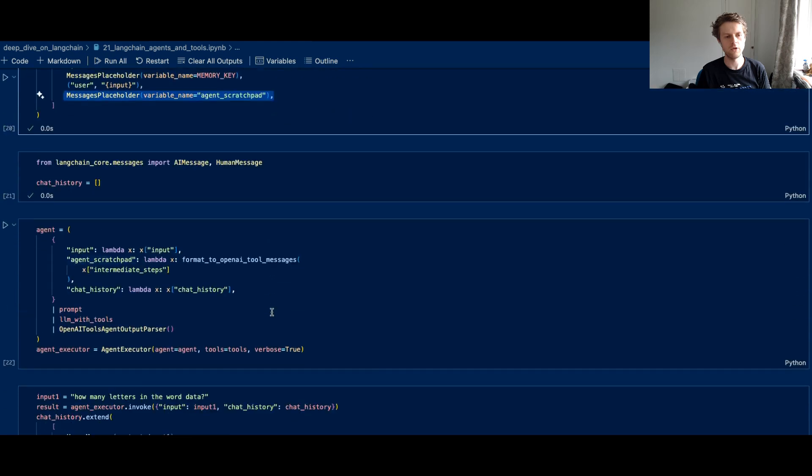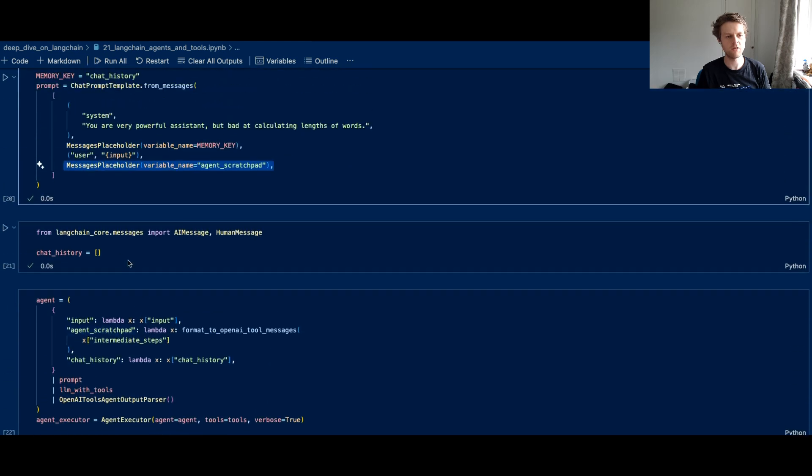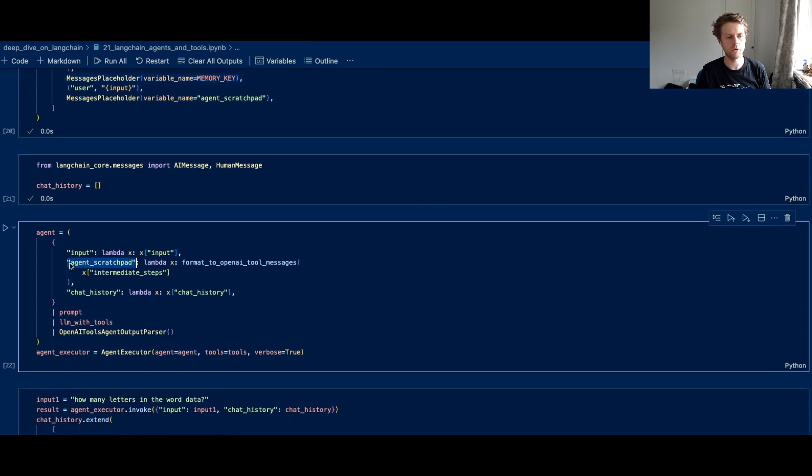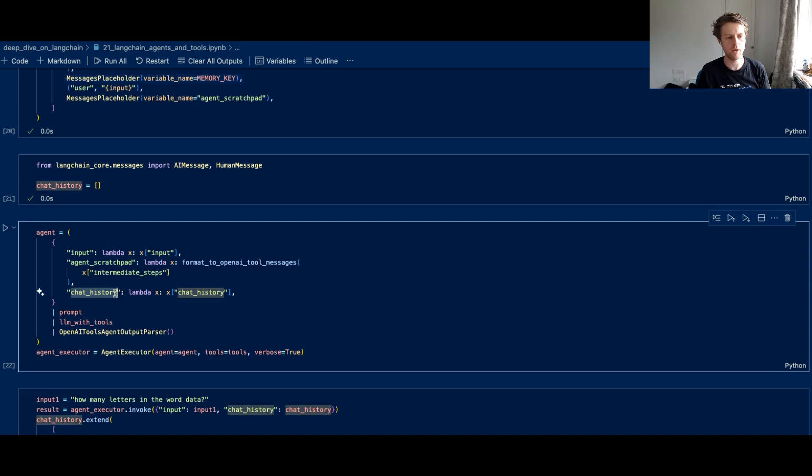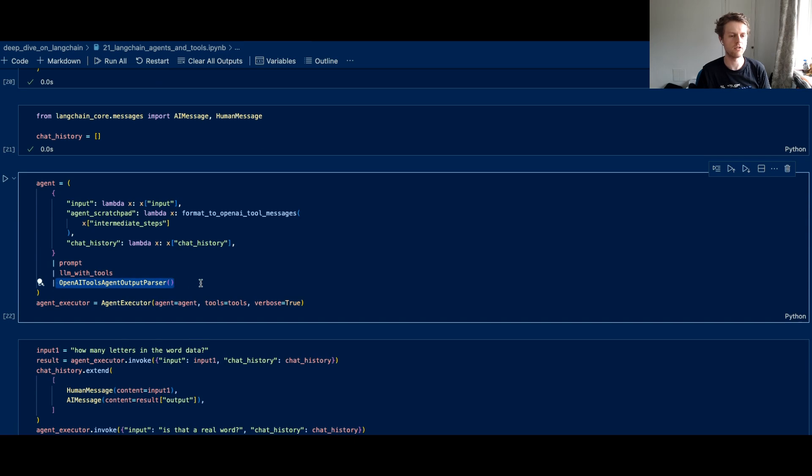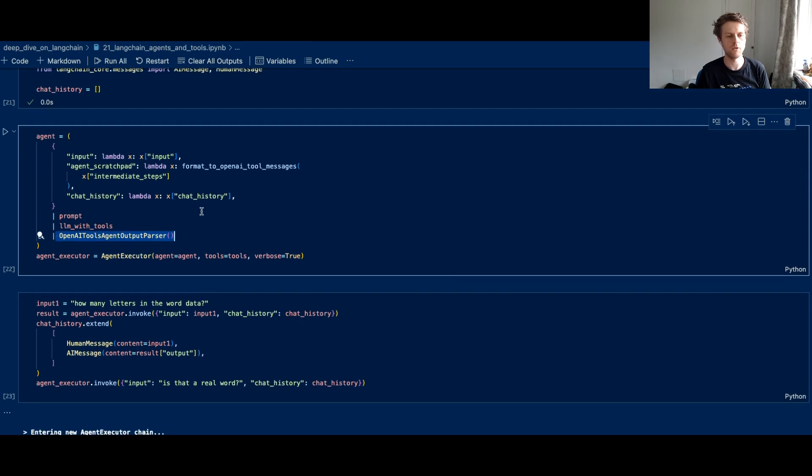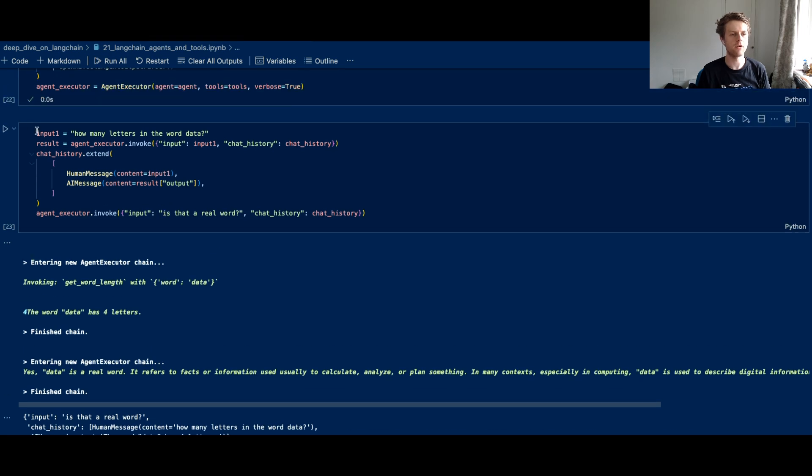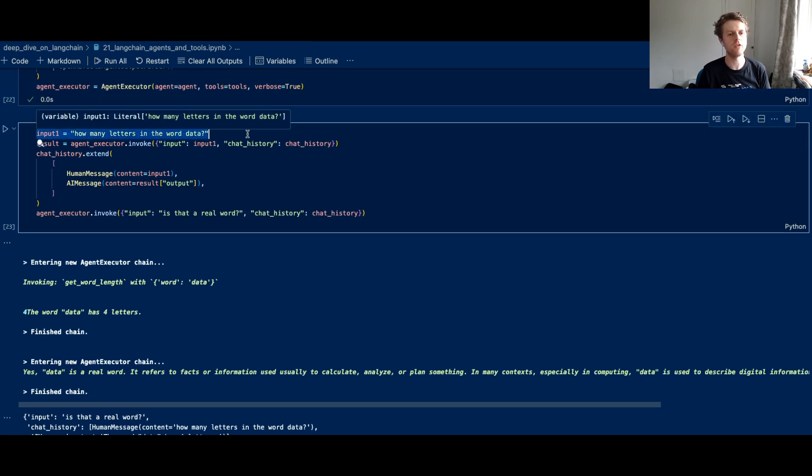So you can add as many message placeholders as you want, but you have to make sure that before that enters the prompt, you've got some output for those inside of your prompt template that goes into the prompt. Then it goes into the model. We pass back the agent tools using an output parser. The agent executor is exactly the same, but you'll see we've got this first input: how many letters in the word data?